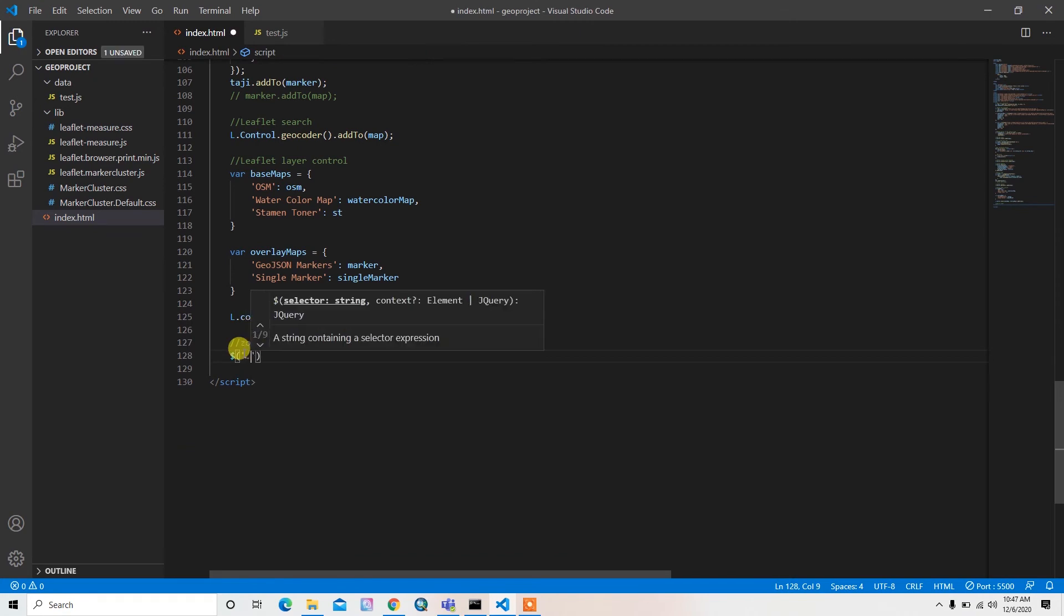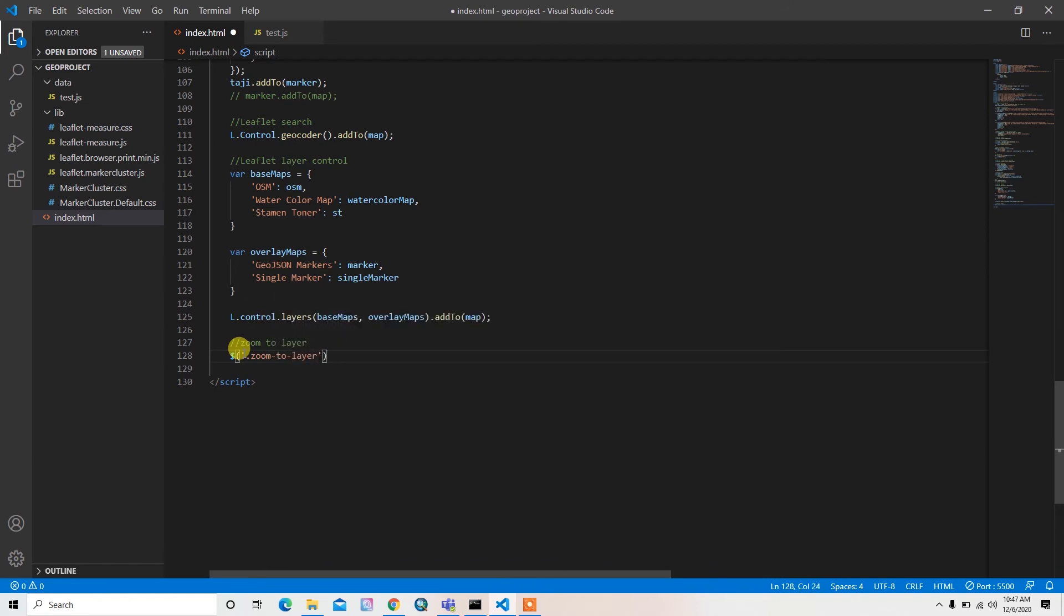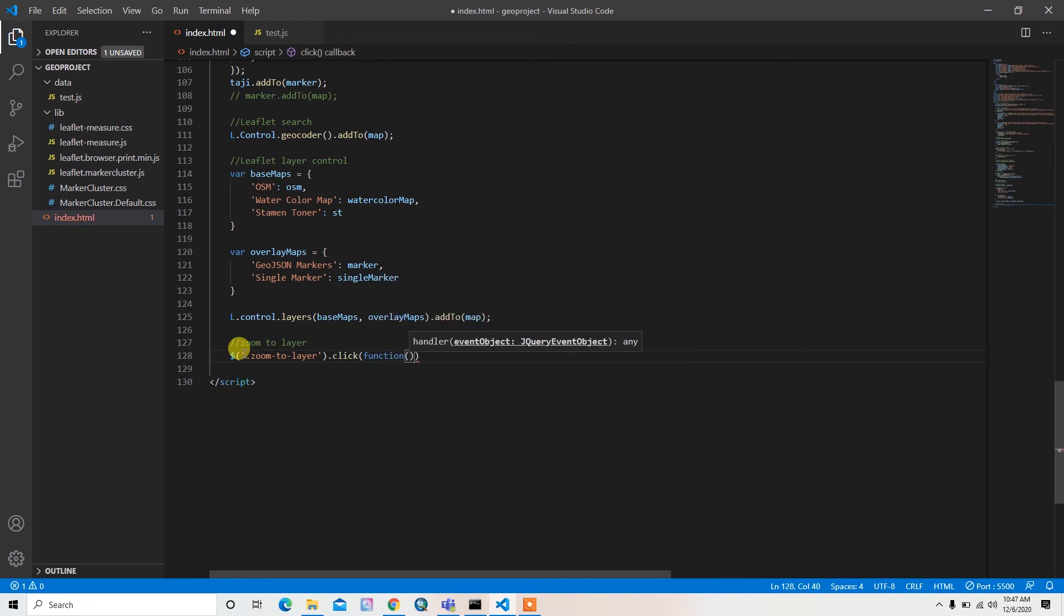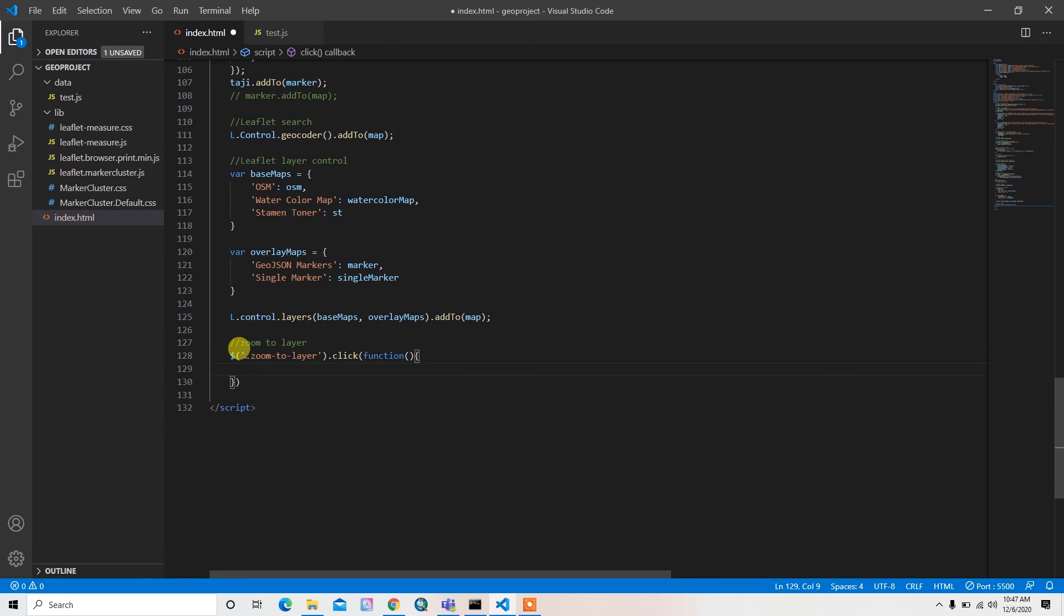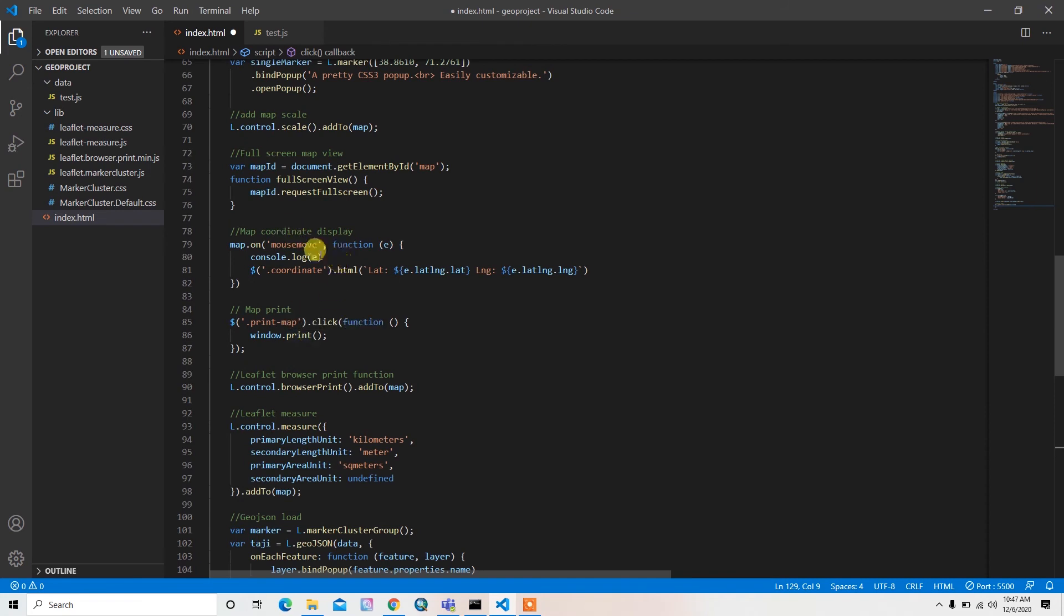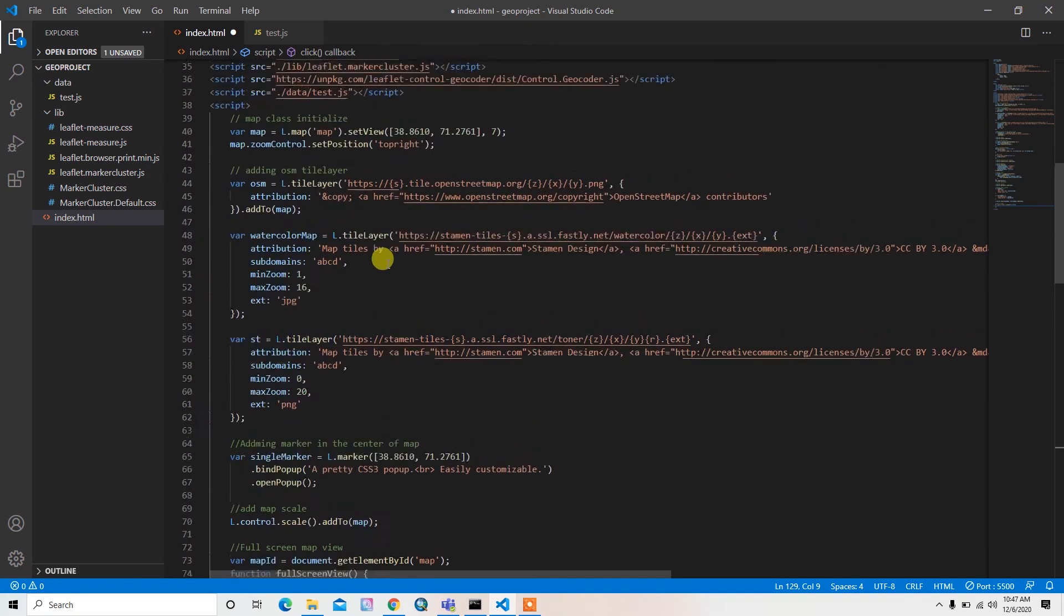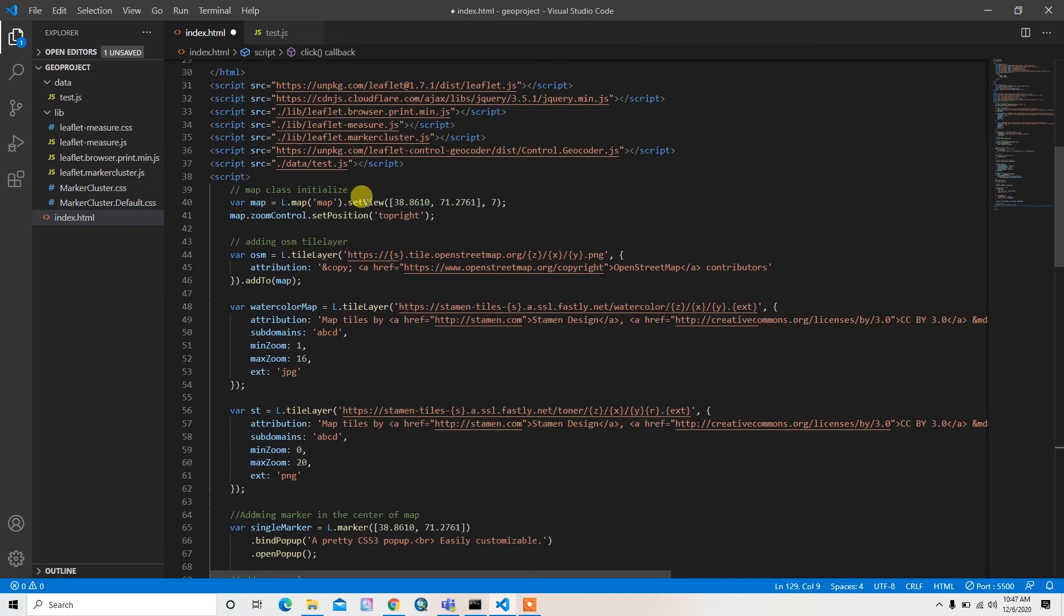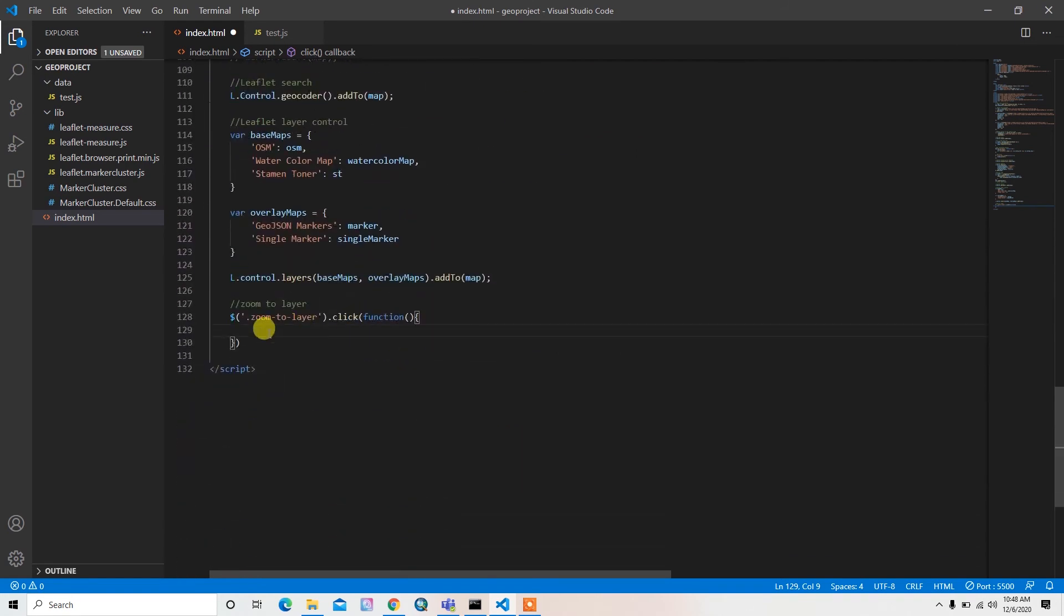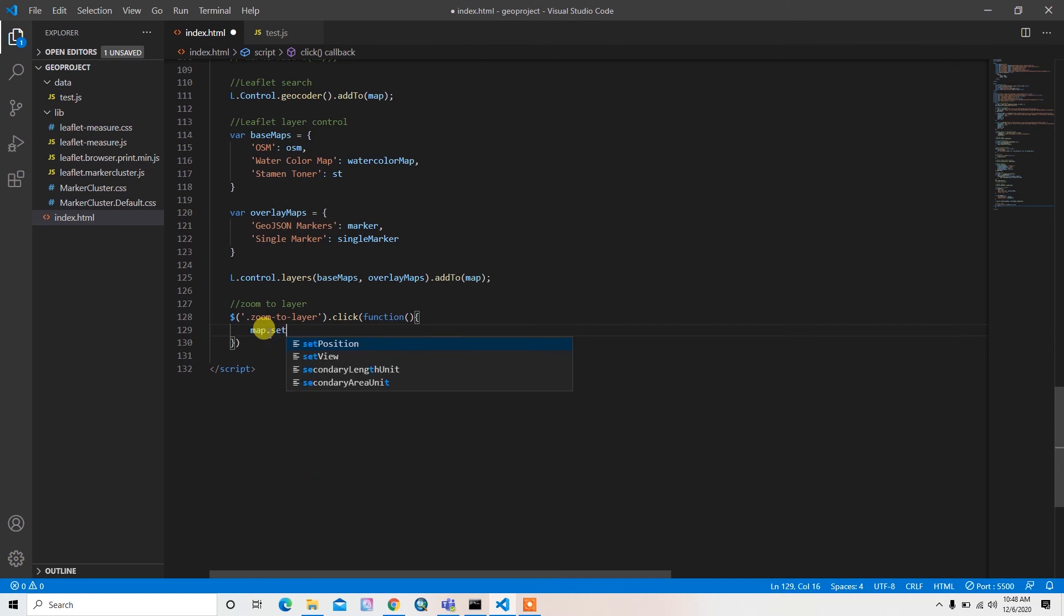Here what I can do is I can use the jQuery function selector, zoom to layer dot click. When it's clicked, this function should be called. So what this function does is we simply set this location, set its position to the initial version which is here, set view.